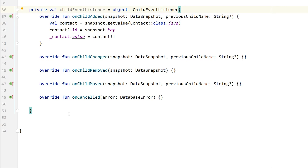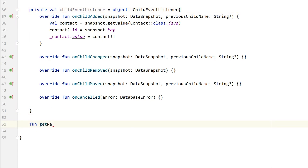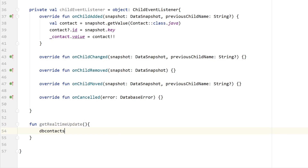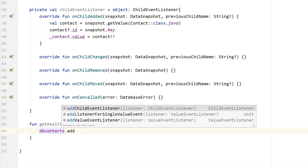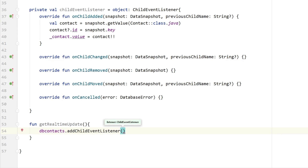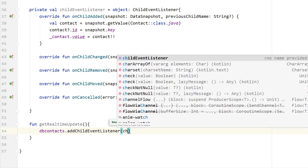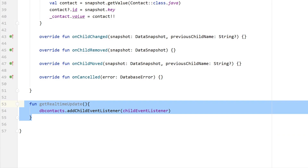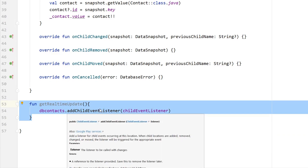Once we have this object, we need to pass it to addChildEventListener on our database connection. Let's create the function getRealTimeUpdate, then call db.contacts.addChildEventListener and pass the childEventListener object. This function will be called in our ContactFragment so that we know if a new contact has been added to the database and can display it.